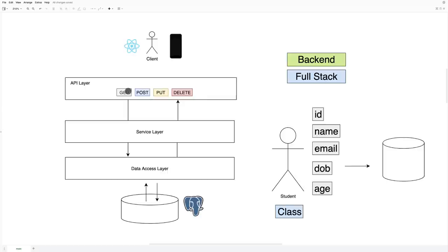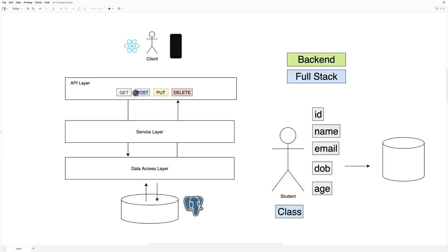We have everything working. We have the GET request returning a list of students. Upon a client sending a request, we have the service layer for business logic, the data access layer, and the database up and running — everything configured beautifully. Now all we have to do is implement the three other HTTP methods: POST for saving new resources, PUT for updating, and DELETE for deleting.